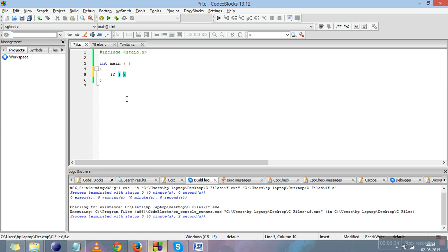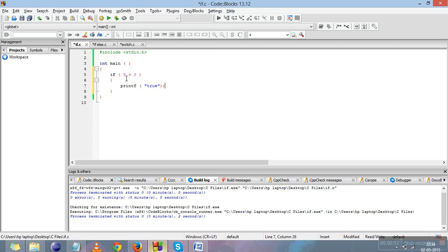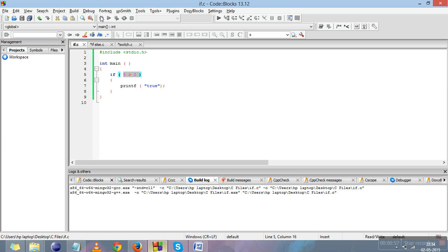The if statement is written like this: 'if' followed by round braces, where the condition will be either true or false. For example, if 5 is greater than 3, and in the body of the if block I'm writing printf 'true'. So if 5 is greater than 3, which is true, then 'true' will be printed on the screen.